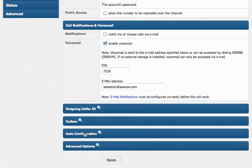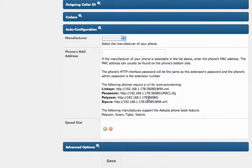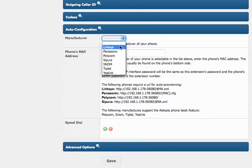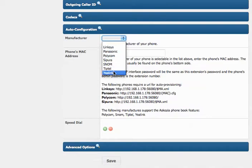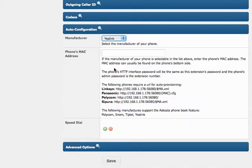And Ascosia now supports auto-configuration for Linksys, Panasonic, Polycom, Sappura, Snom, Tiptal, and Yealink. Simply select the manufacturer of your phone, enter your phone's MAC address,